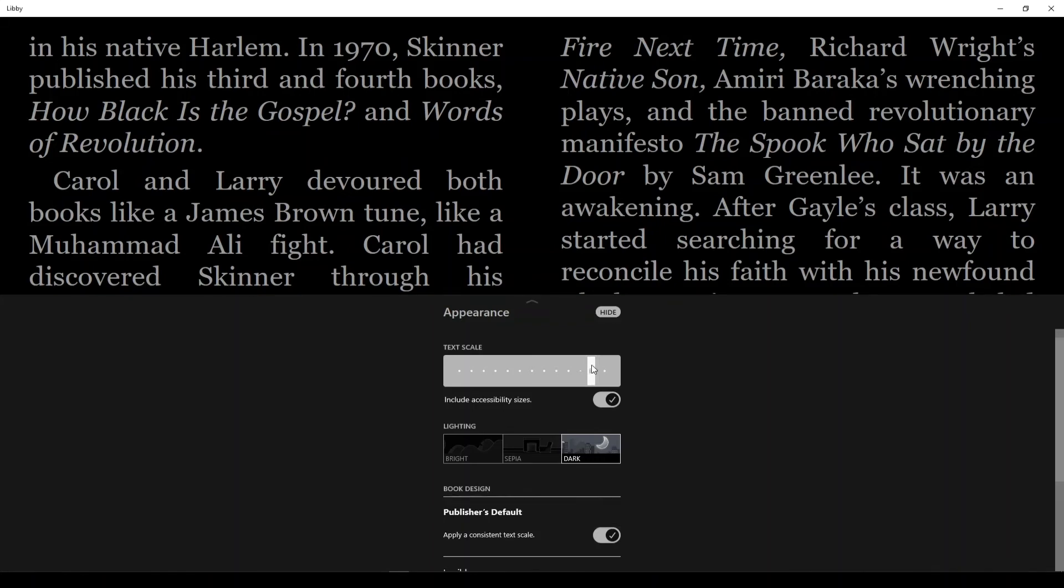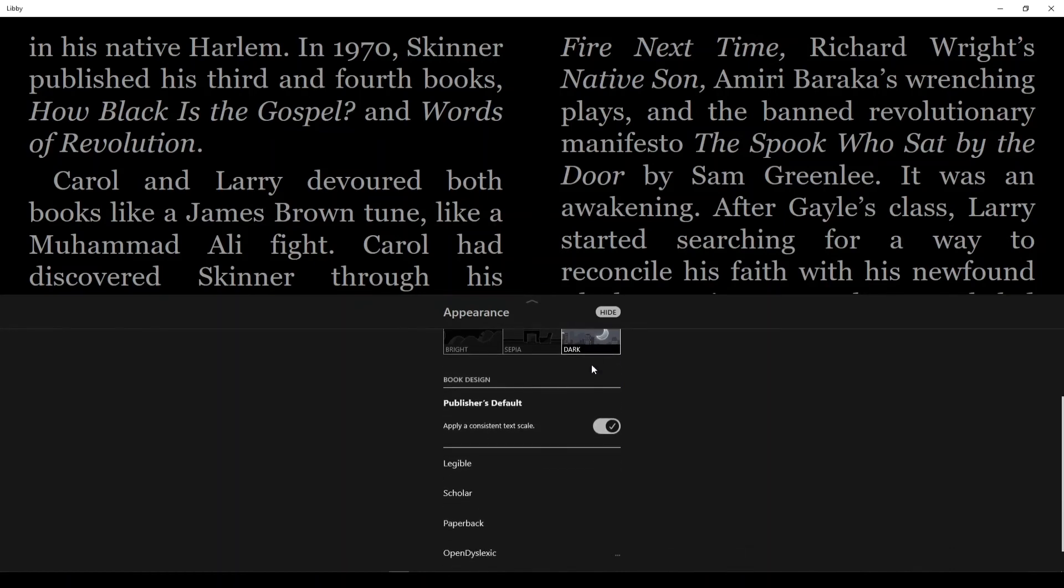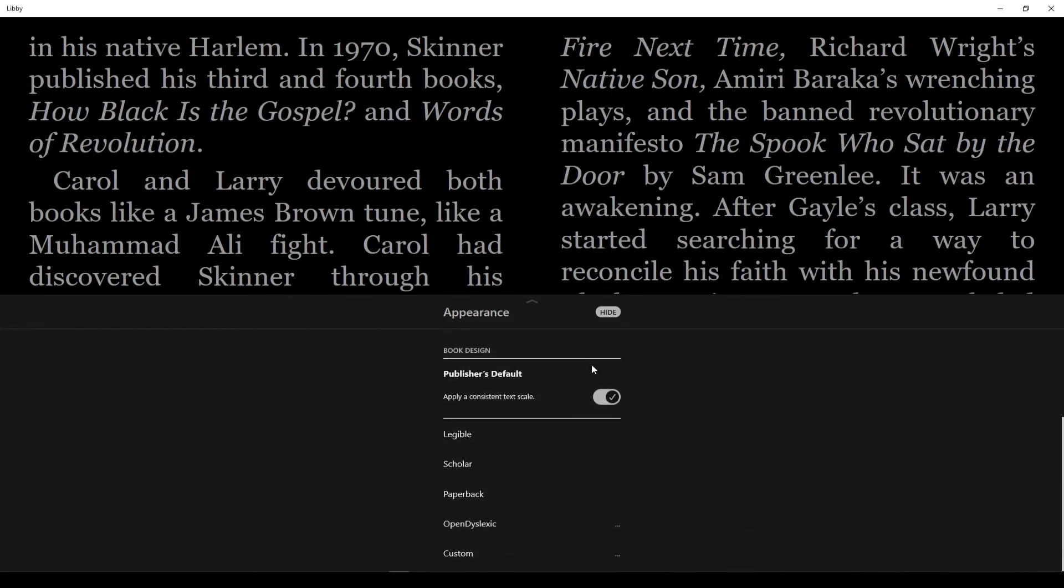And if you scroll beneath the text scale and lighting options, you'll find you can change fonts as well. There's even an option called Open Dyslexia. This gives you a font that is meant to increase readability for people with dyslexia.